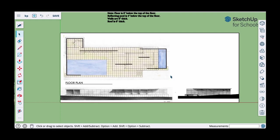Hello folks, in this video I'm going to show you how to make a simple SketchUp model of the Barcelona Pavilion using a floor plan drawing that I found on the internet. What I'm going to do first is essentially trace the floor plan elements.